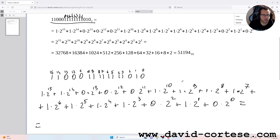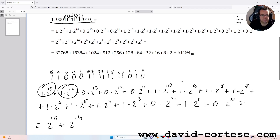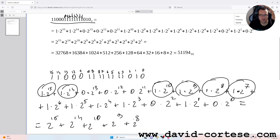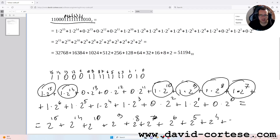We need to sum: two to the power of 15, plus two to the power of 14, plus two to the power of 10, plus two to the power of nine, plus two to the power of eight, plus two to the power of seven, plus two to the power of six, plus two to the power of five, plus two to the power of four, plus two to the power of three, plus two to the power of one.